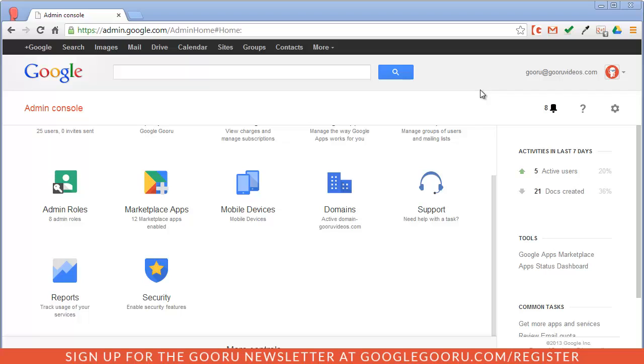To access this new feature you can log into the Google Apps admin console from admin.google.com or from the settings gear in your Google Apps inbox and clicking manage this domain.